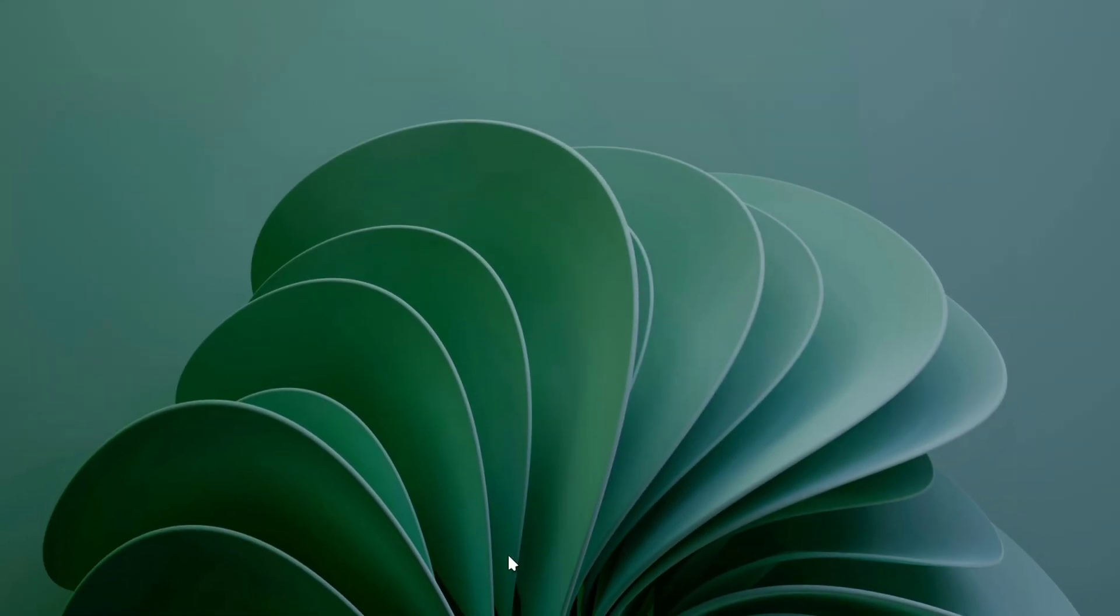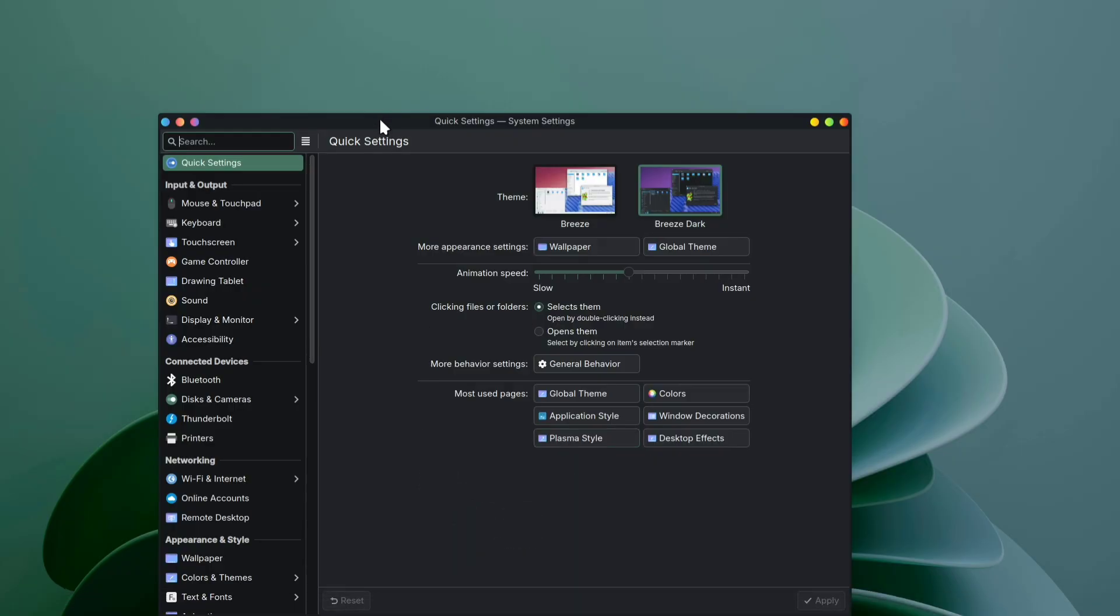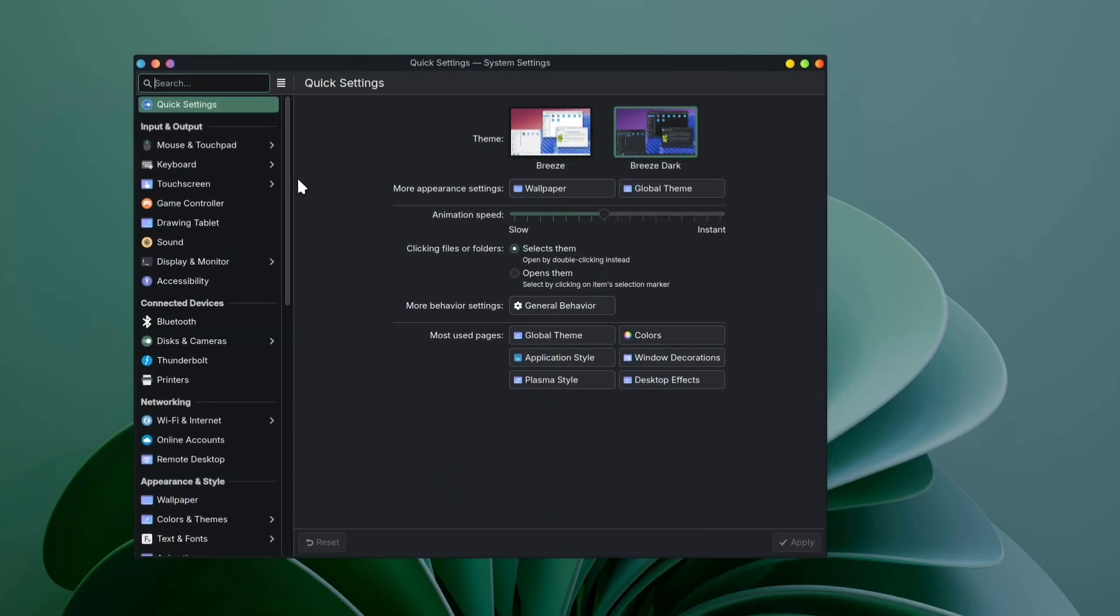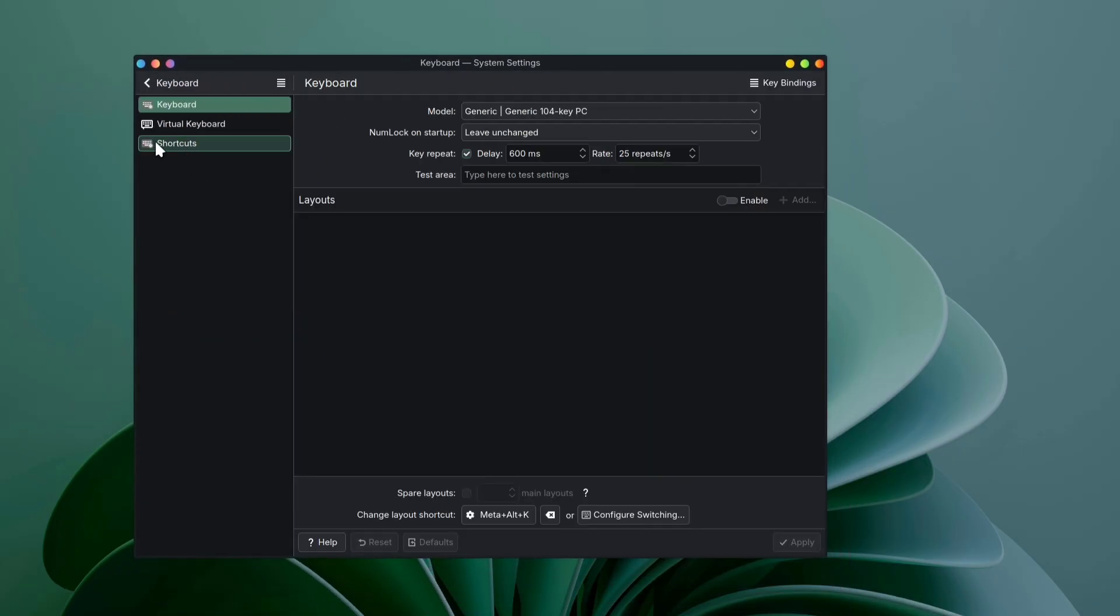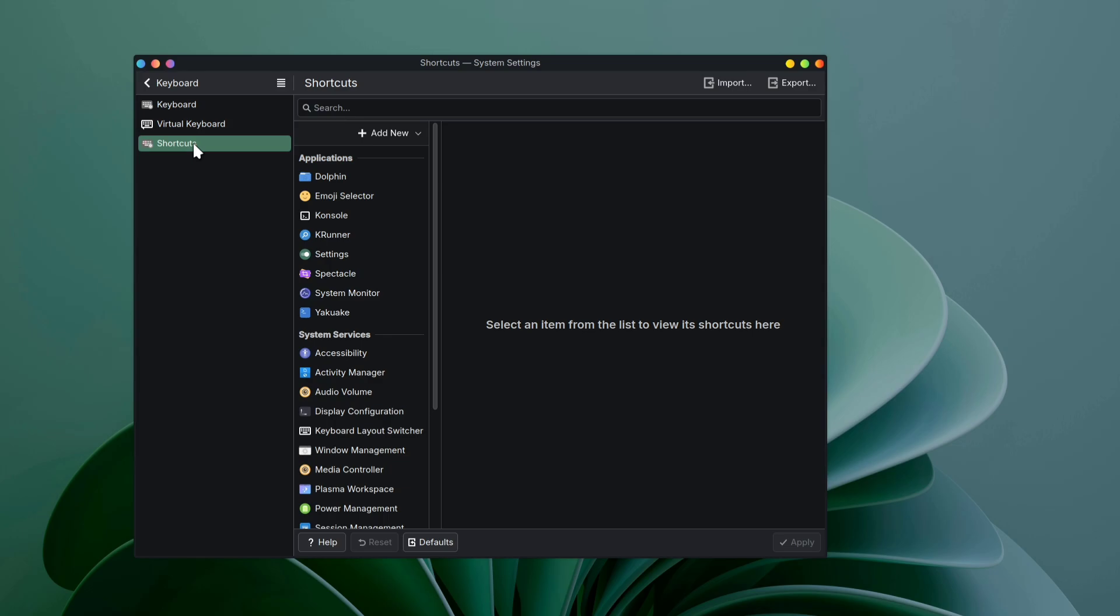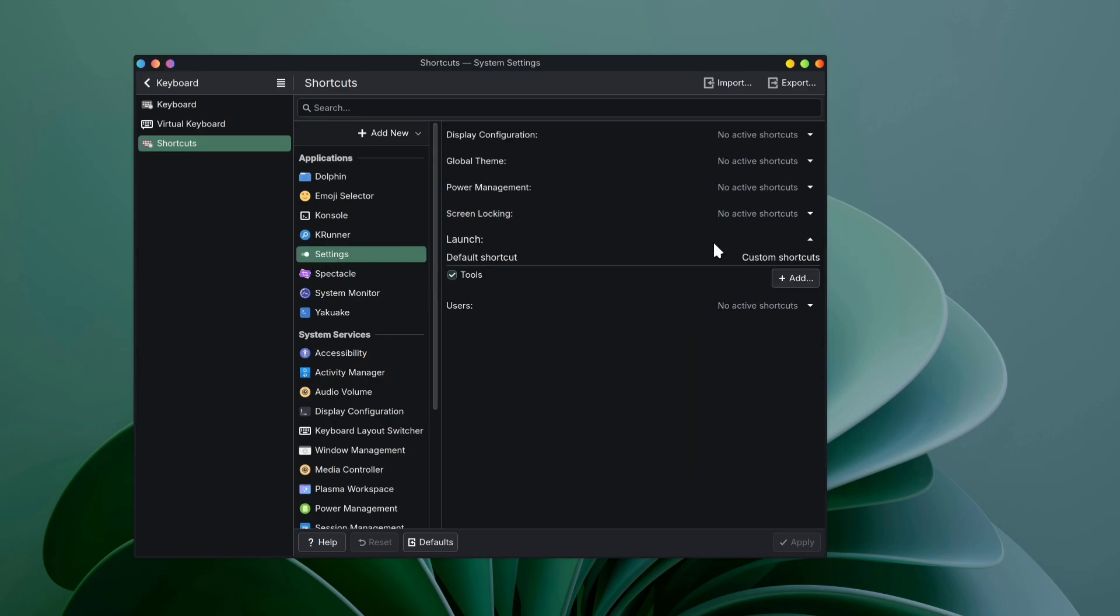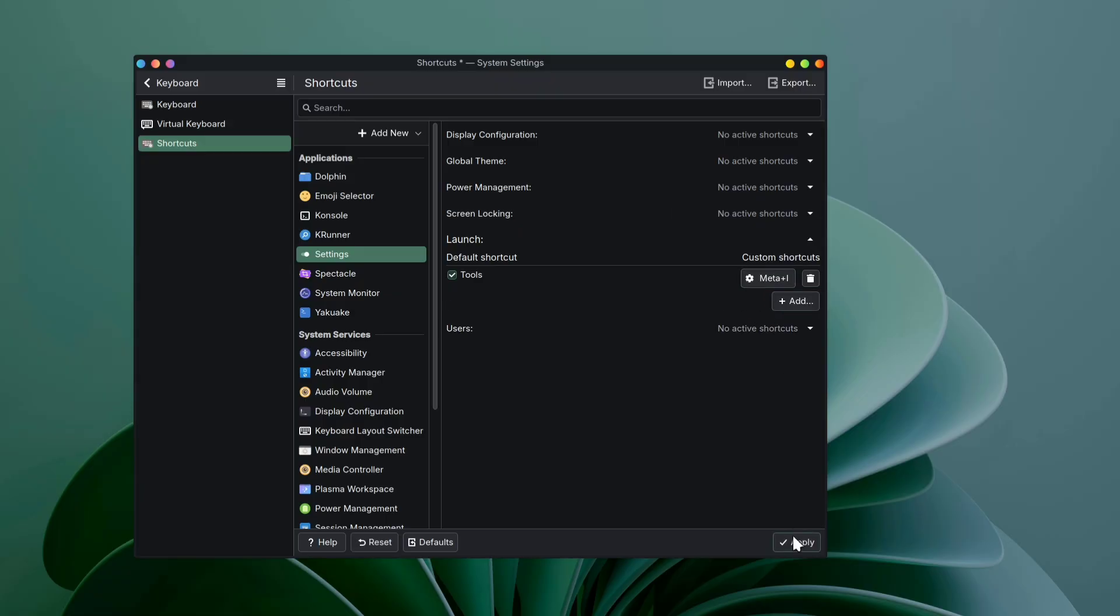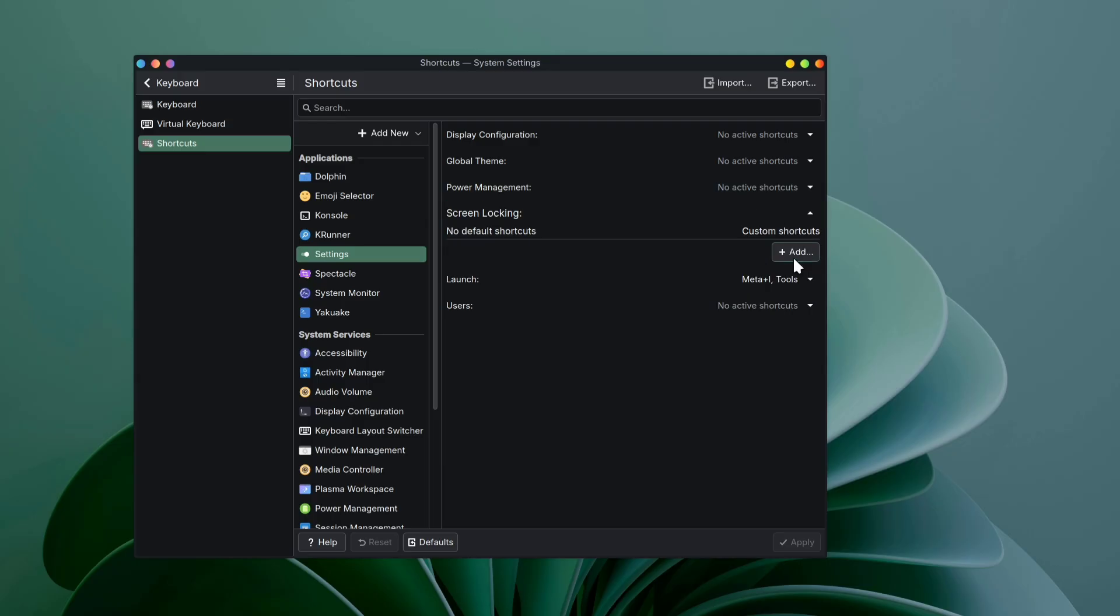If you're missing Windows Plus I for opening system settings, you can actually assign it yourself. Just head into system settings, click on keyboard, then shortcuts. Find settings under the application section, click on that little down arrow next to tool. Click add, press your desired shortcut, and don't forget to click apply. In a similar way, you can set up almost all of your favorite shortcuts.